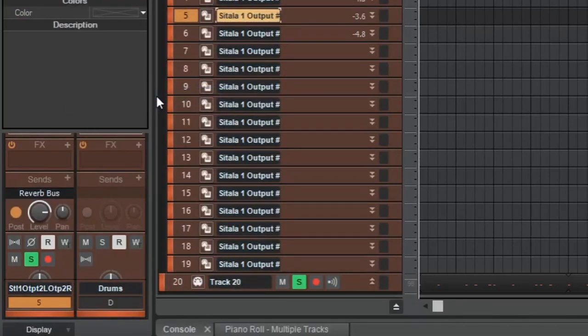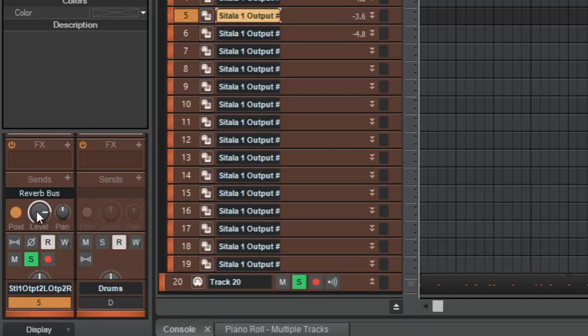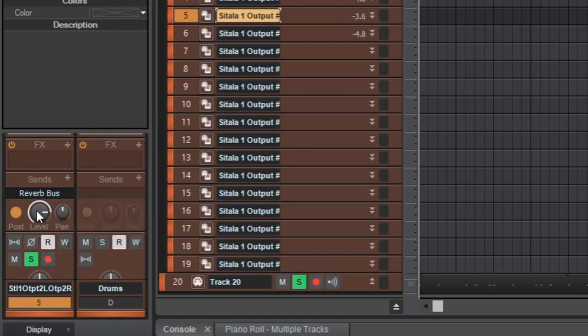What's happening here is that a copy of the original dry signal of that track is being sent to the reverb bus. And since we completely dial down on the dry signal slider on the reverb plugin, only the effect is going to come through that bus which will eventually join with the dry signal in the master bus.